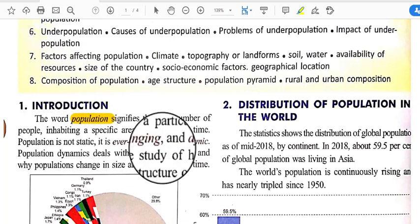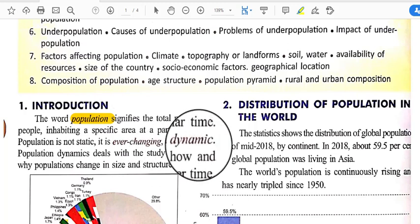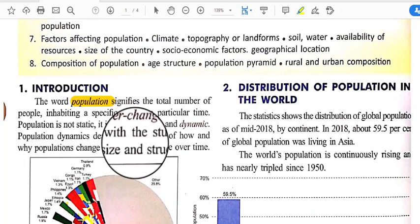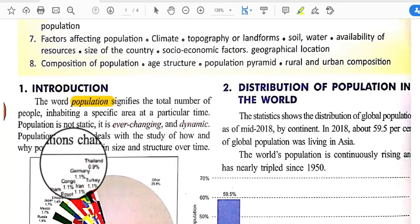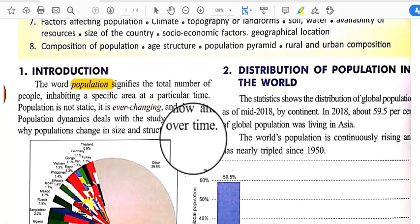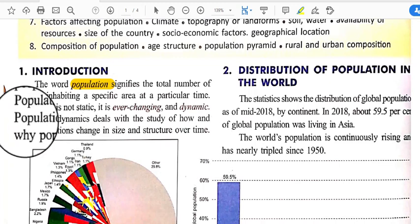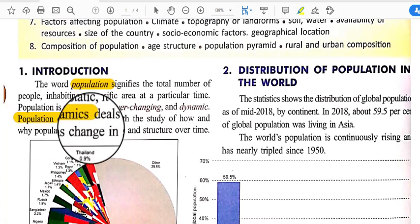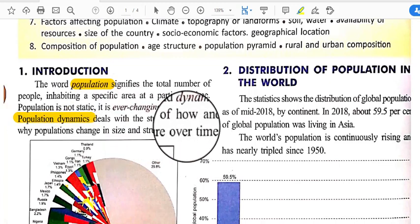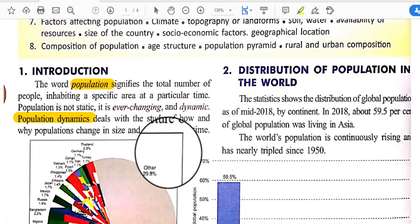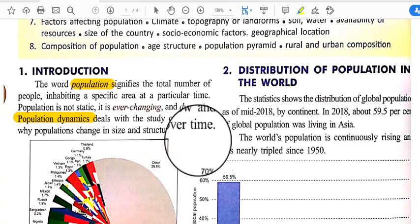Population is dynamic in nature. Population dynamics deals with the study of how and why populations change in size and structure over time — that is, in what way the population changes and in what way the population structure is situated.